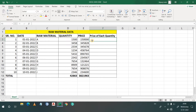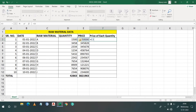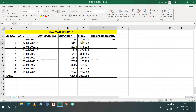So what you can do — just click the cell first. Now press the equal-to sign, then click cell E3, then divide, then click cell D3. Then press Enter.